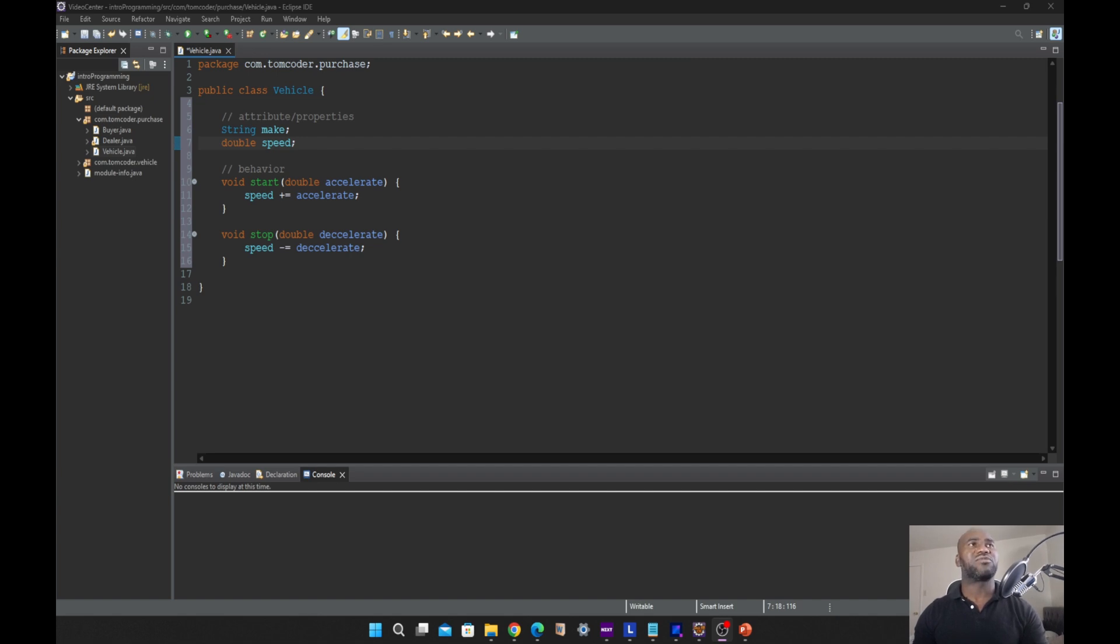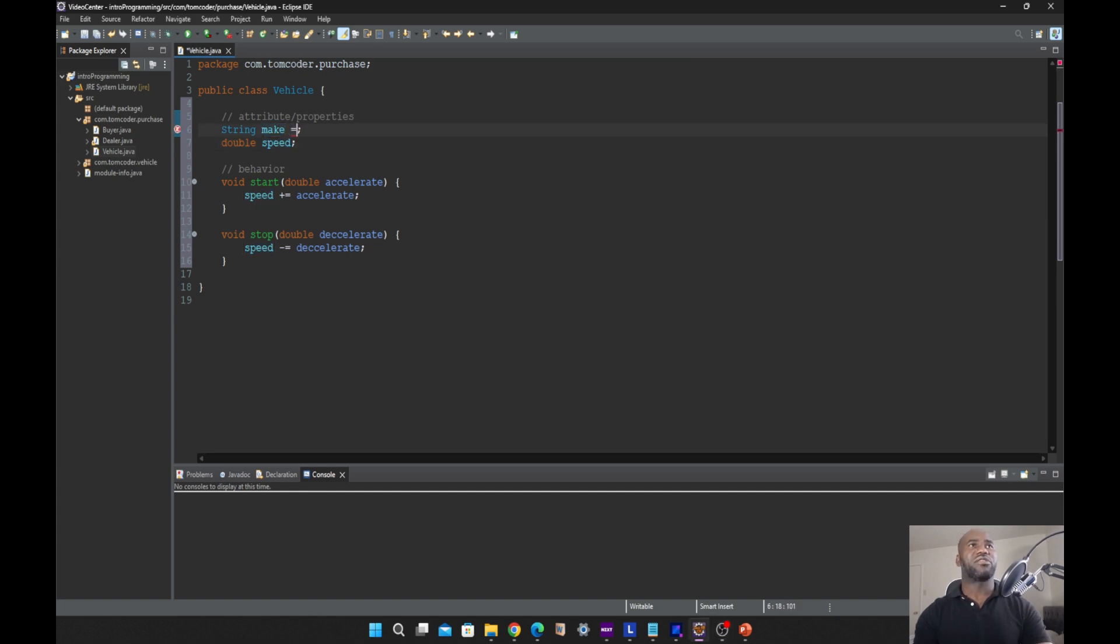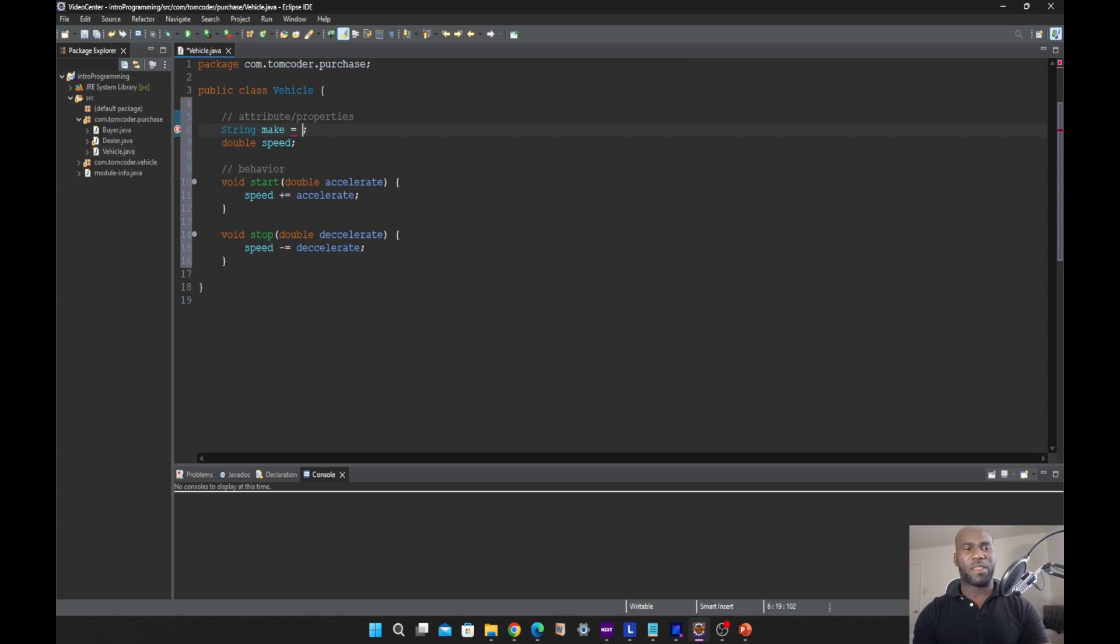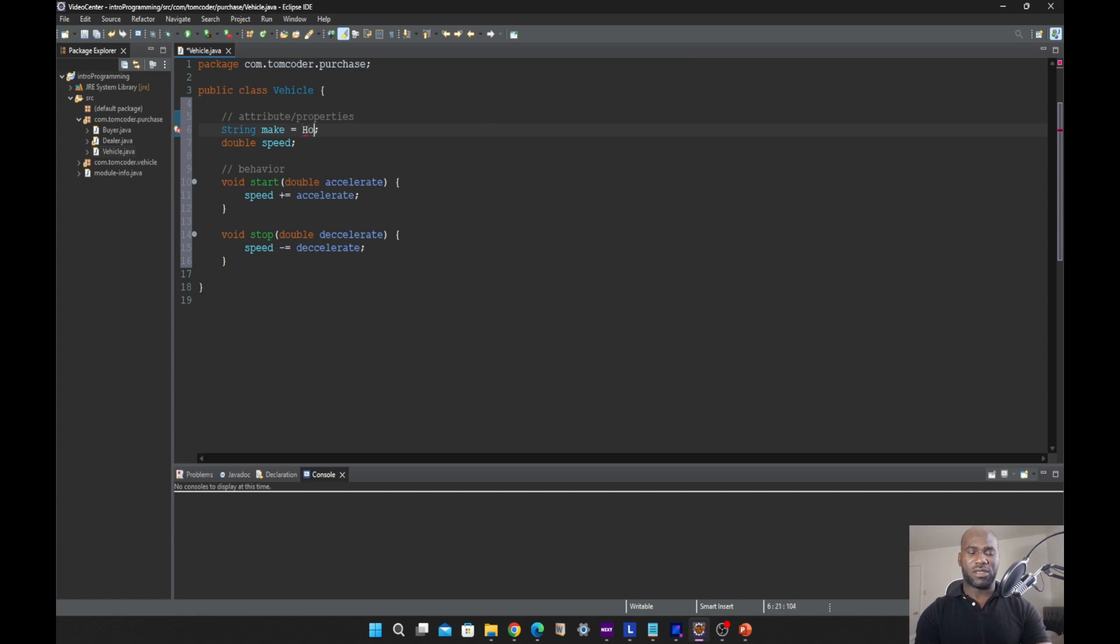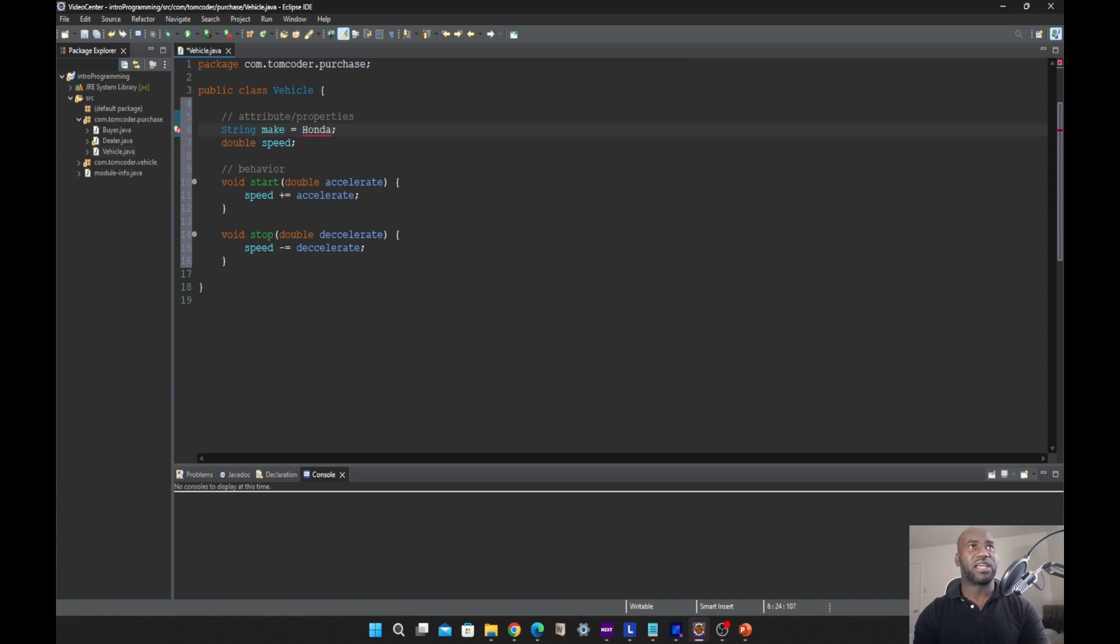In this case, we have two variables, which are make and speed. Let us assign a value to this variable make, and that will serve as our data. Let us call it Honda. Don't forget we are working with strings, and we have to enclose that data in double quotation marks.